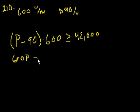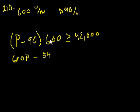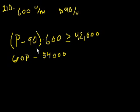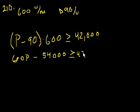What's 9 times 6? It's 54. And then we have 1, 2, 3 zeros. 54,000. Right, 9 times 6, yeah, 10 times. Is greater than or equal to 42,000.